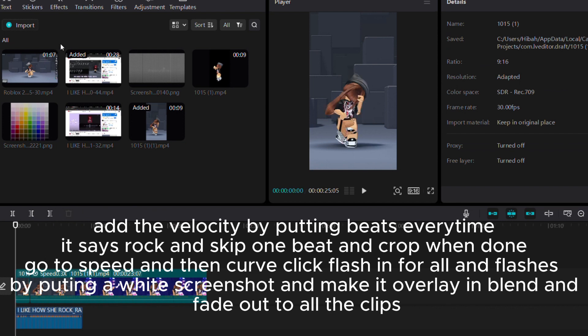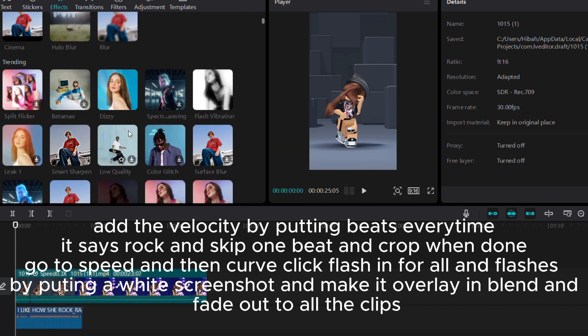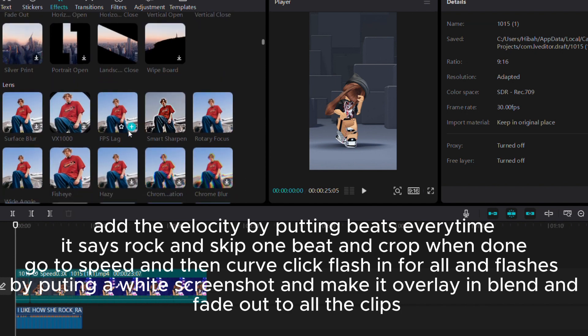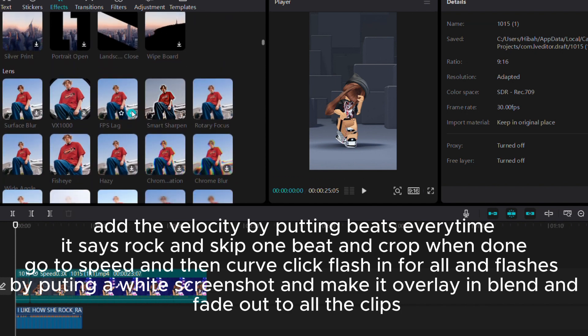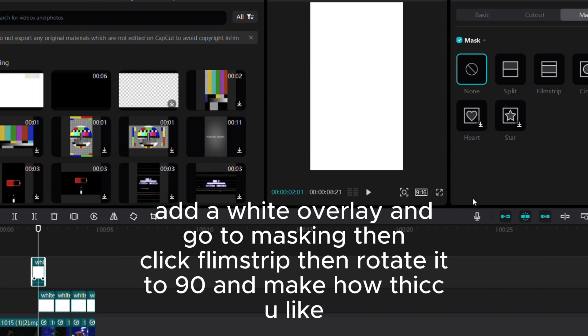Go to speed, then curve, click flash in for all. Add flashes by putting a white screenshot, make it overlay in blend, and fade out to all clips. Add a white overlay and go to masking.